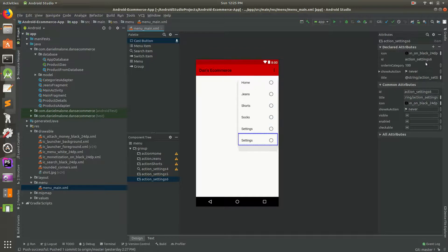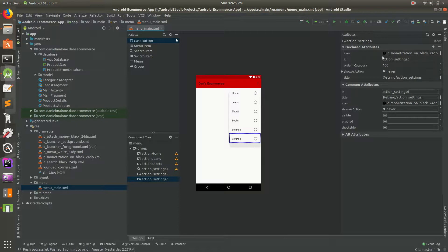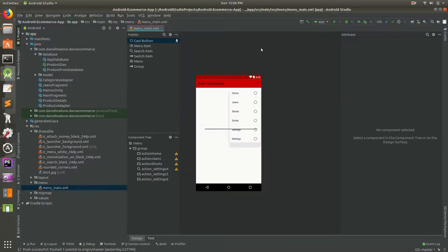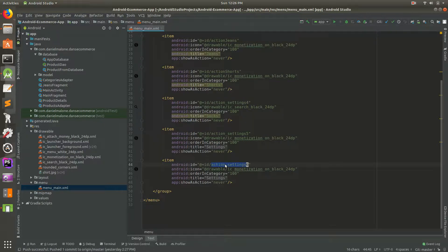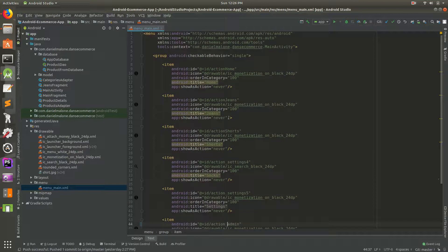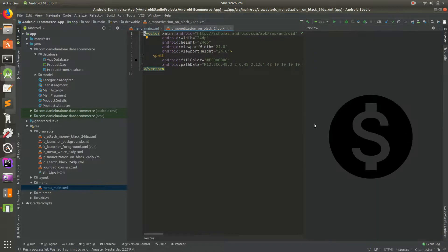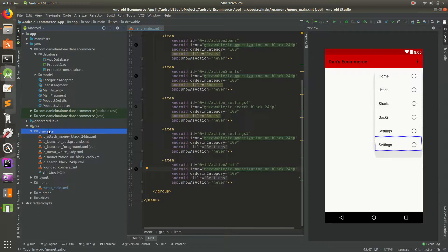I'm going to do it with text because I like text mode better. Let's change this to action - action_admin in camel case. So we have our admin item there. The icon isn't great, so let's get another icon. Let's go to drawables and add a new vector asset.